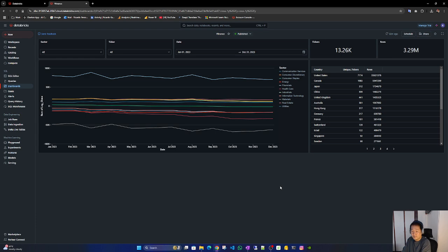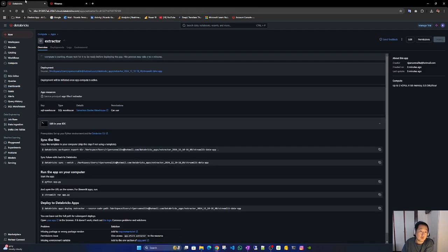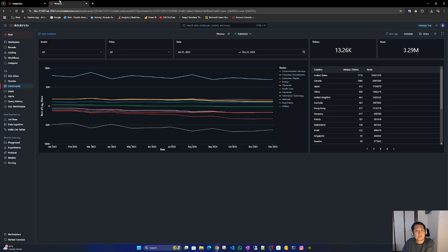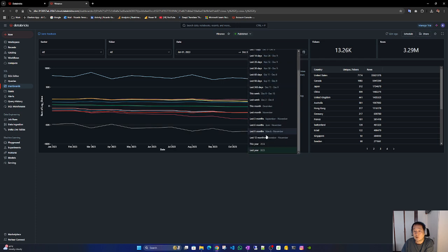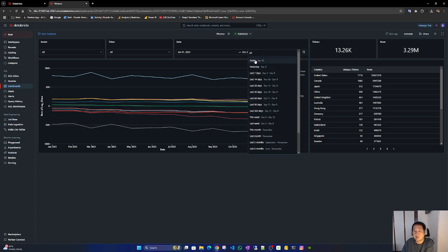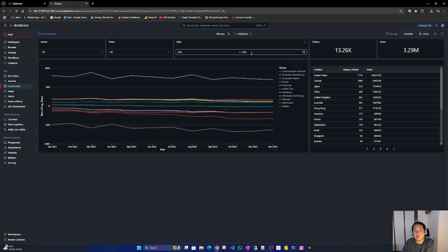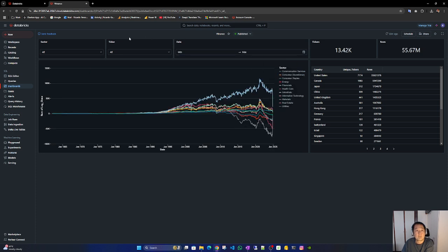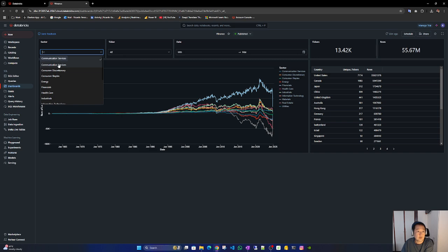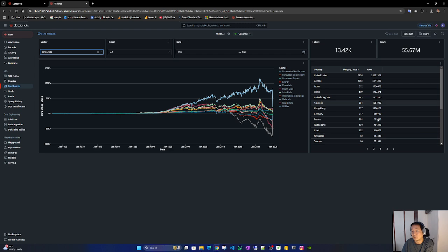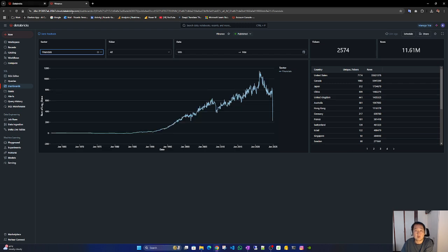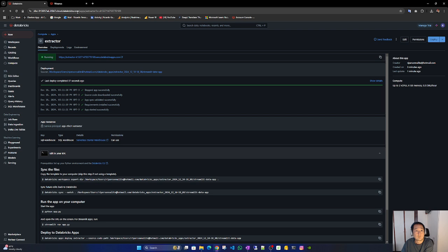I think I will have to edit this video, it's taking too long. Sector communication services. It would be nice to have another group by here. Nice.